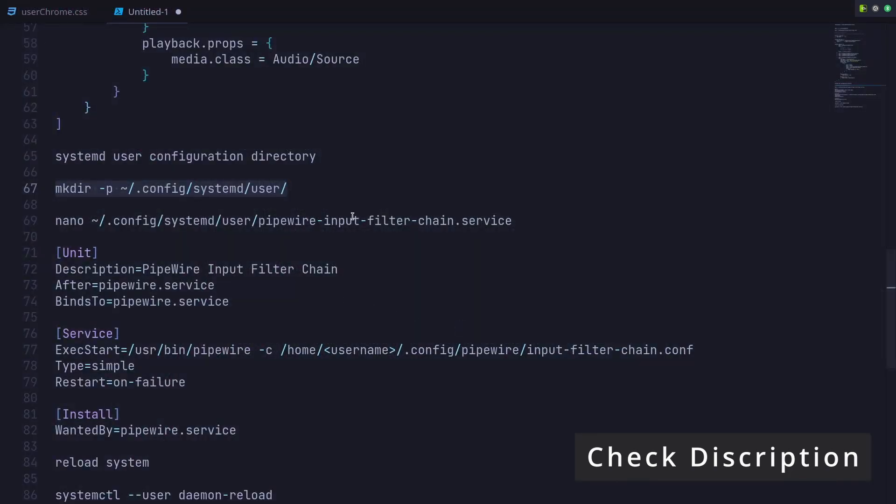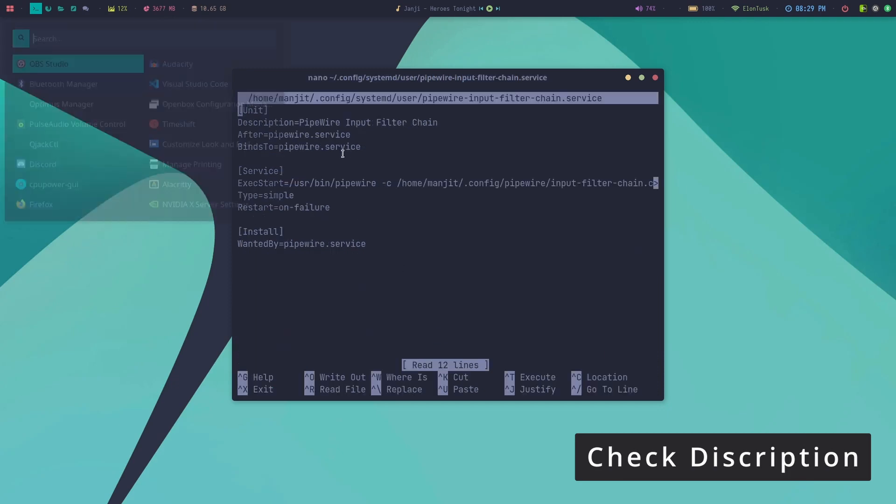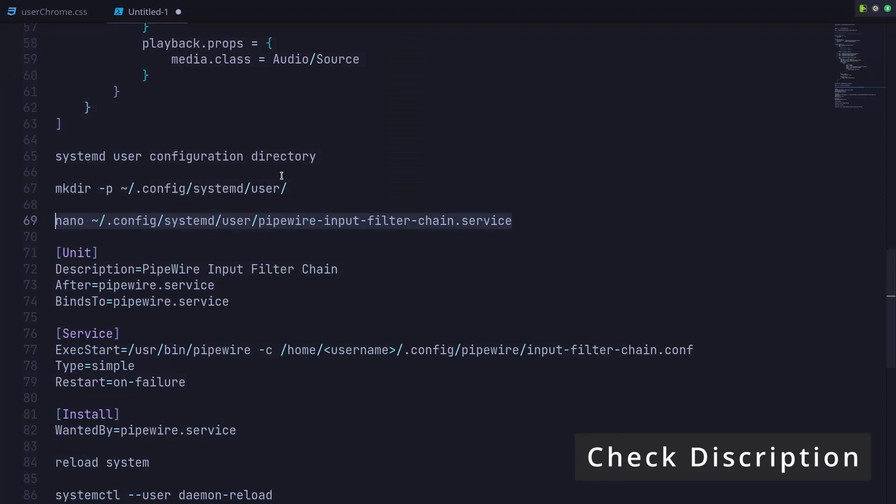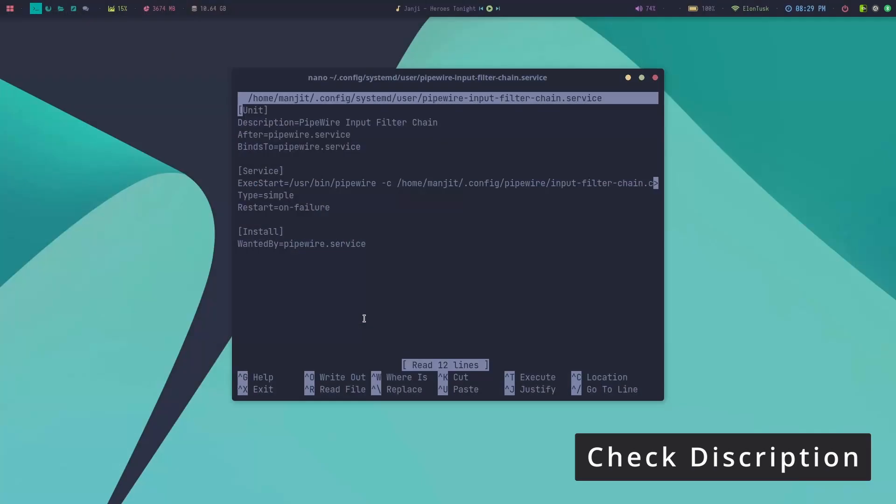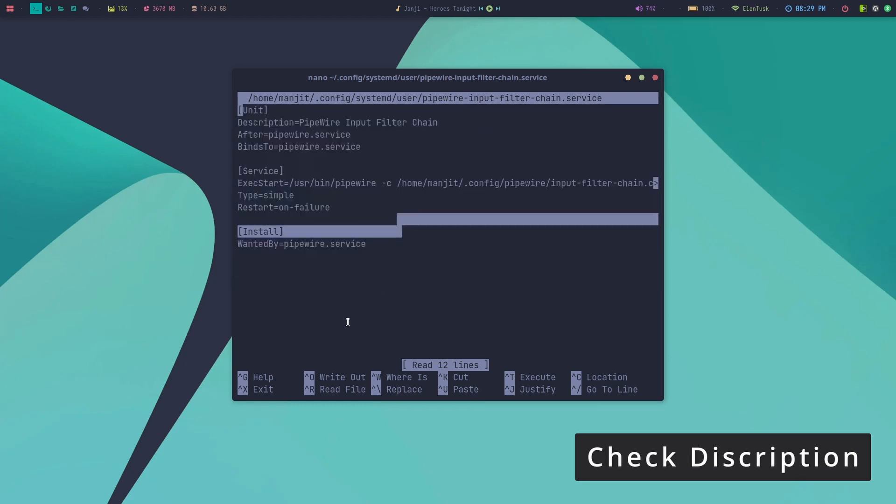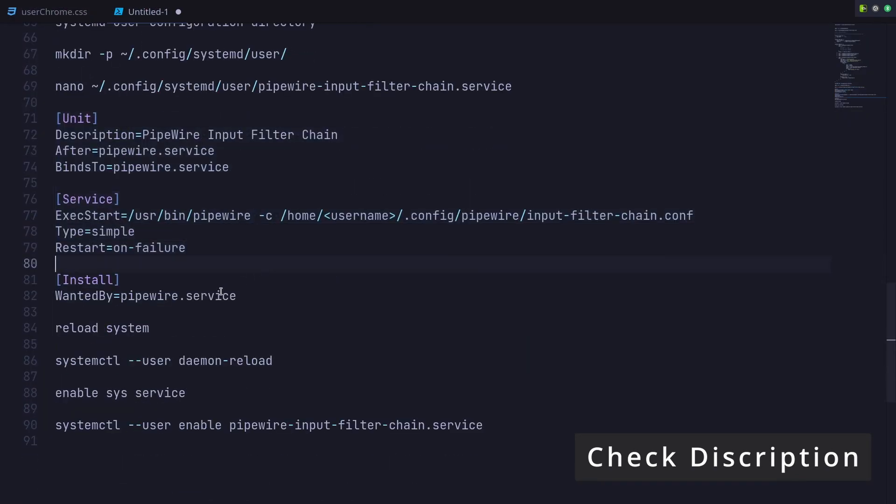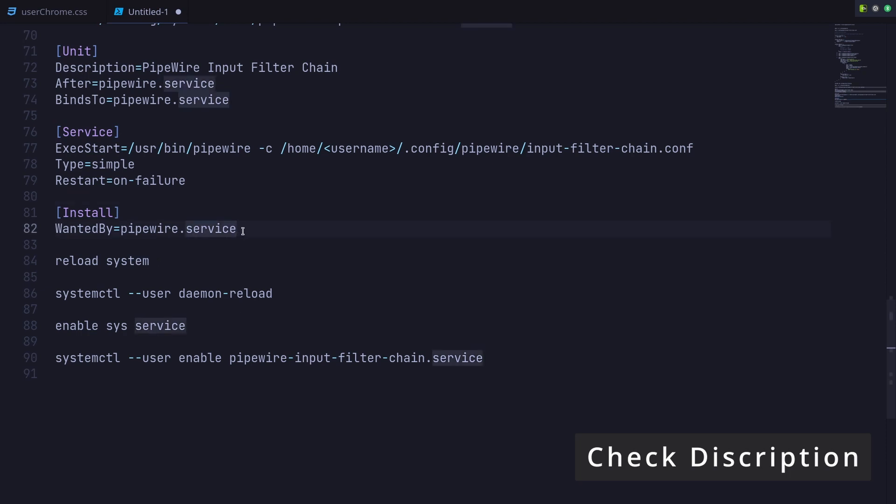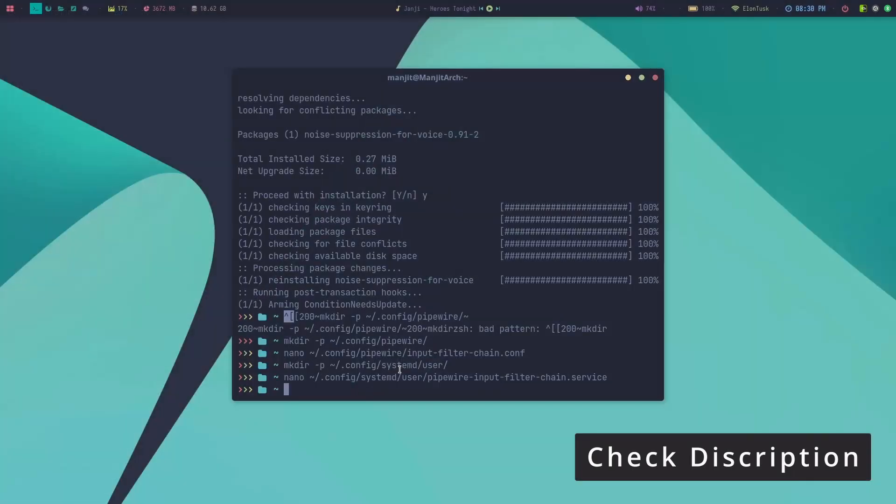Then I need to make a service chain so it will start automatically whenever I boot my computer. You can use the editor of your choice—I'm using nano, you can use vim or whatever you like. You need to paste this, but you can see there's a username in brackets. You need to replace this with your username. I've used my computer's username, which is Manjeet. Press Ctrl+X and it will ask if you want to save. Then you need to reload the system.